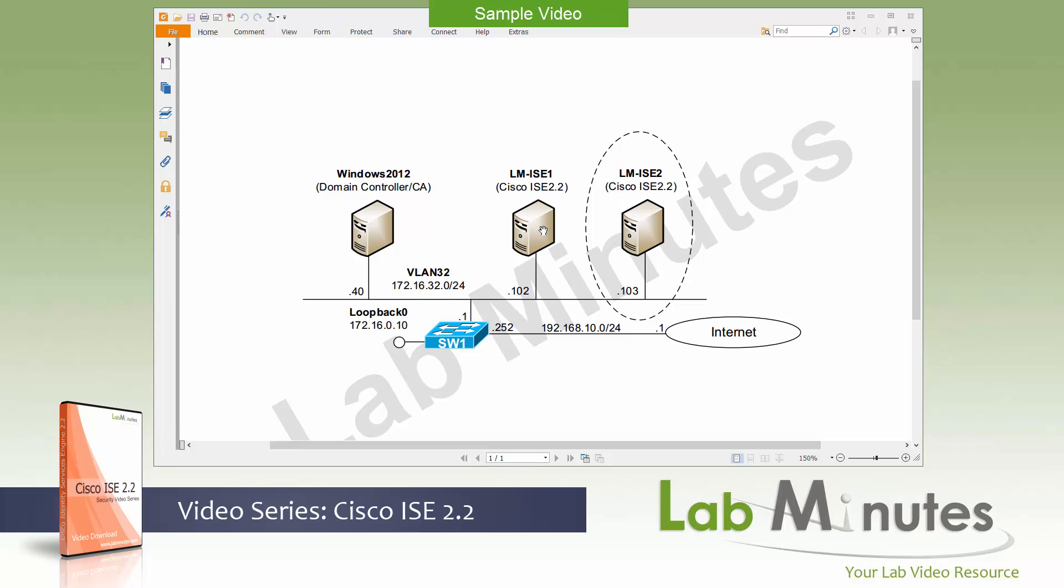For our lab topology in this video, it's going to be fairly straightforward. We will be installing an ISE VM. I already have brought up that LM-ISE1, which is running ISE version 2.2 and the IP of that server is 172.16.32.102. What we're going to be installing in this video is our ISE number 2 or LM-ISE2, the IP of .103, and that's going to be the server that we will use to build a two node deployment in our future videos.